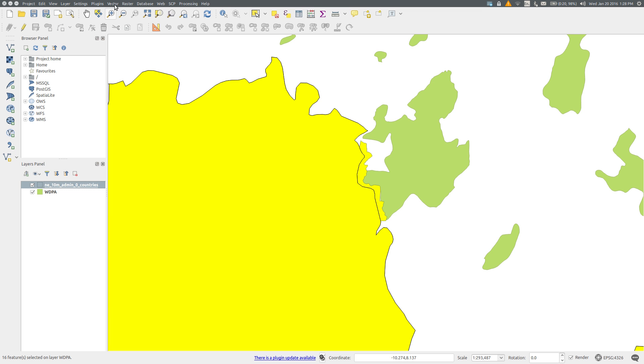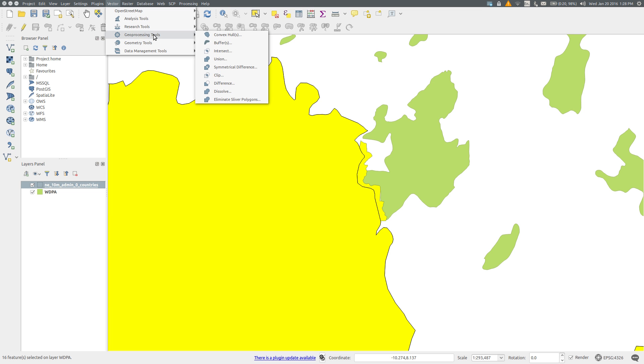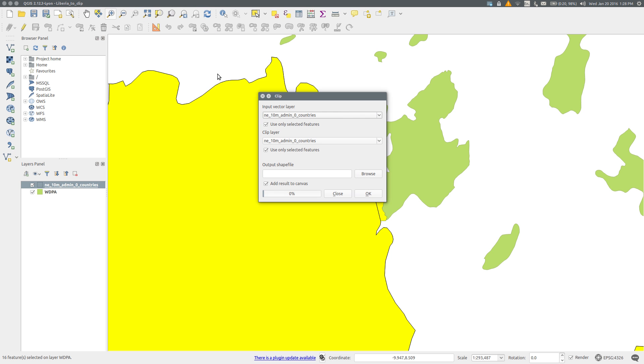use the Vector menu, Geoprocessing Tools, Clip.